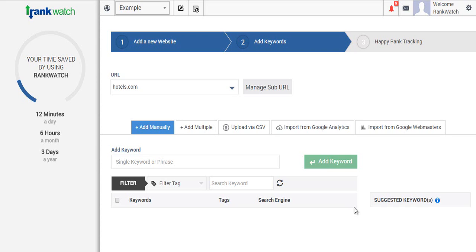Hi and welcome to RankWatch. Today we'll be covering how to add and edit keywords in the RankWatch dashboard and we'll cover this through the whole tutorial.